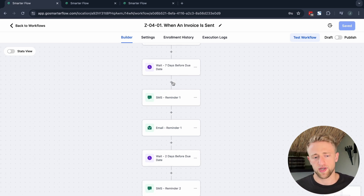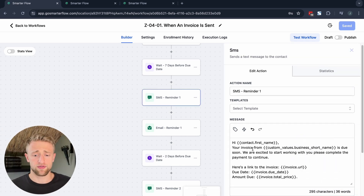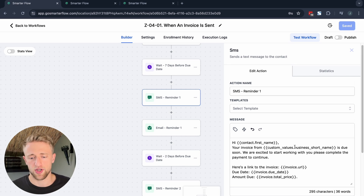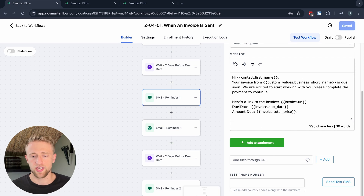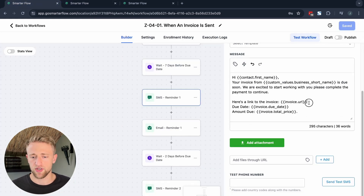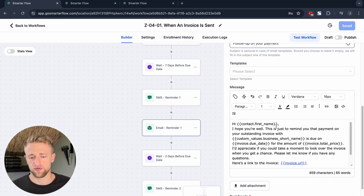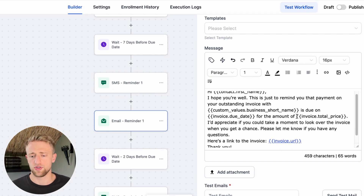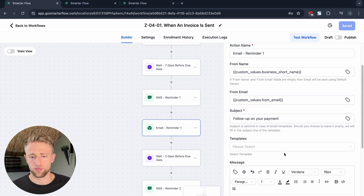After that seven-day wait, they'll receive an SMS saying: 'Hey Jeff, your invoice from Johnny's HVAC is due soon. We're excited to start working with you — please complete the payment to continue. Here's a link to the invoice,' and we send them the invoice URL. Every time you create an invoice, you can populate this field with the invoice URL, due date, and the amount due. We'll also send a similar email with similar information — pretty simple and straightforward.